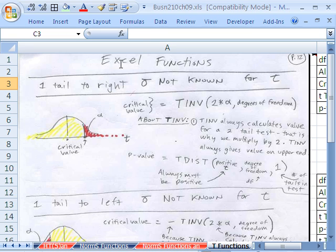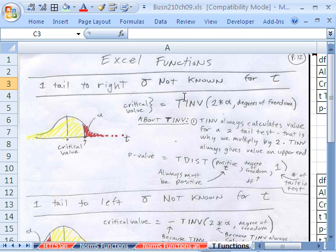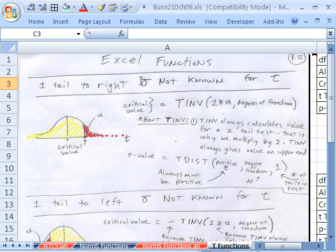We're talking about Excel functions. We just got done talking about the norm S functions for hypothesis testing. Now we have to talk about the T functions, because we're using the T distribution, and we're using the T distribution because the standard deviation from the population is not known.